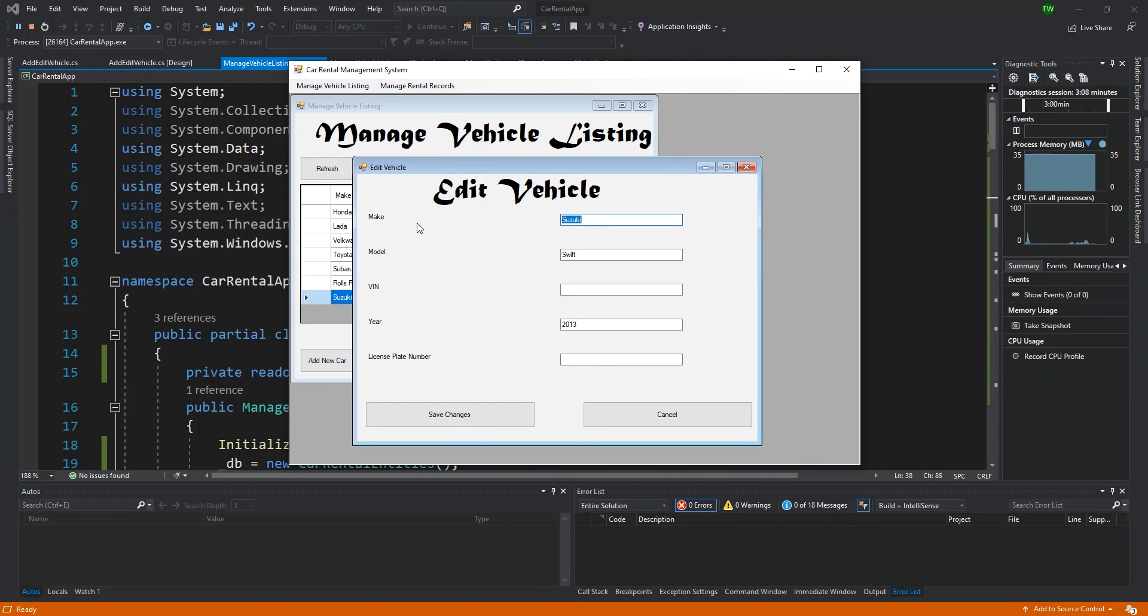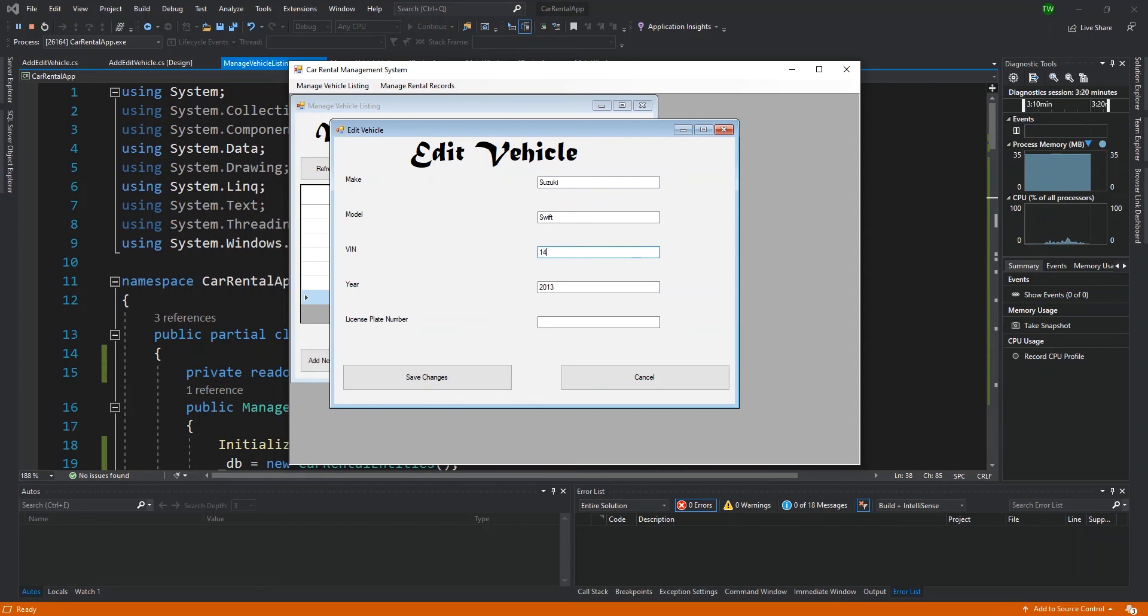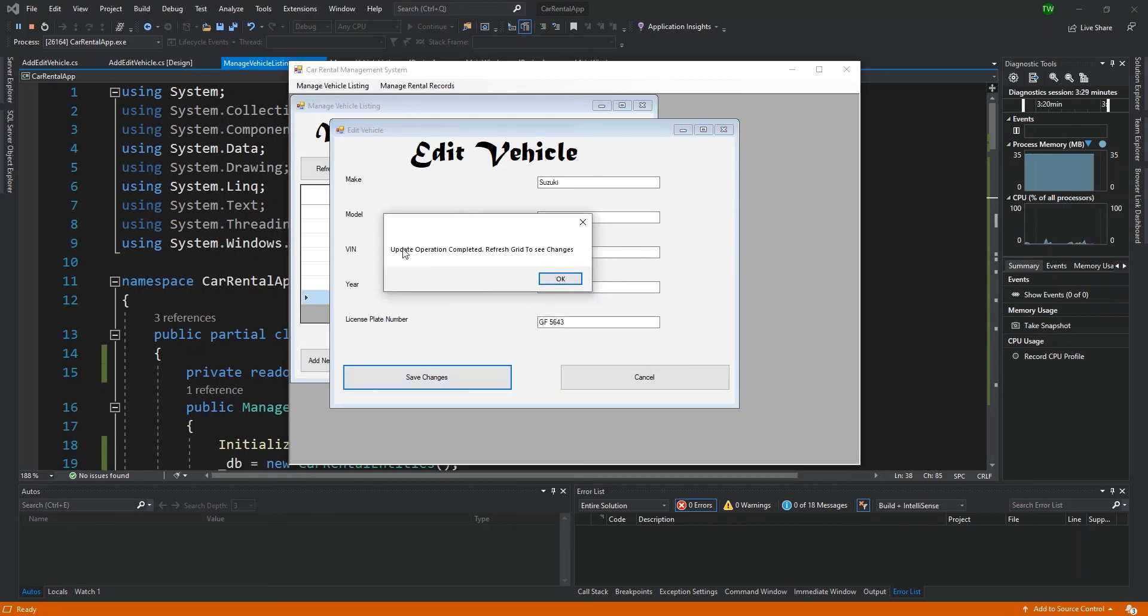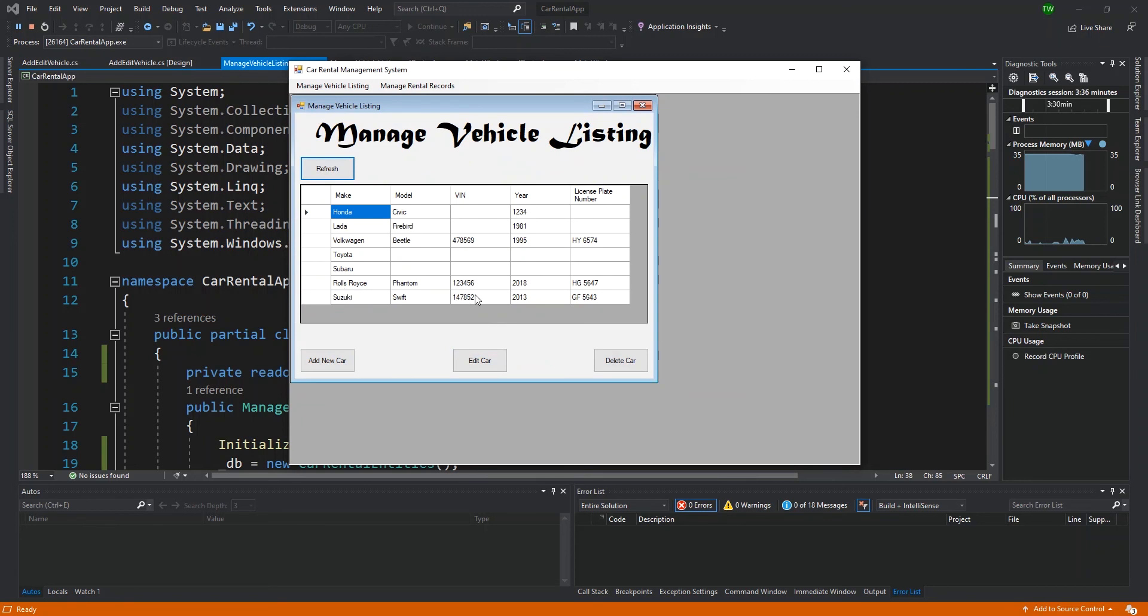The functionality is slightly different also. We're getting the data preloaded. I can change the VIN and the license plate number - just put in some random number. Click save changes and it says 'Update operation completed.' Similar message, I click OK, similar behavior, and then I refresh and I get the brand new data.